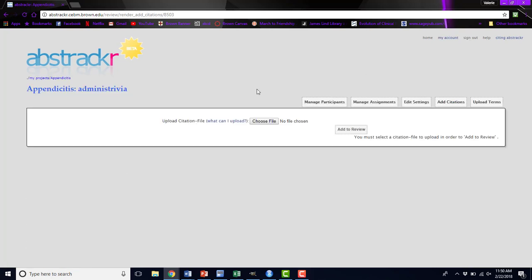The add citations button is if you've updated your search. Say you've been screening for a long time, a few months have passed, and you think there might be new literature that's been published in the meantime. You can rerun your search, get the new abstracts that have been published since you last exported your search, and you can upload those new abstracts to this abstract review. You won't have to create a new project for it.